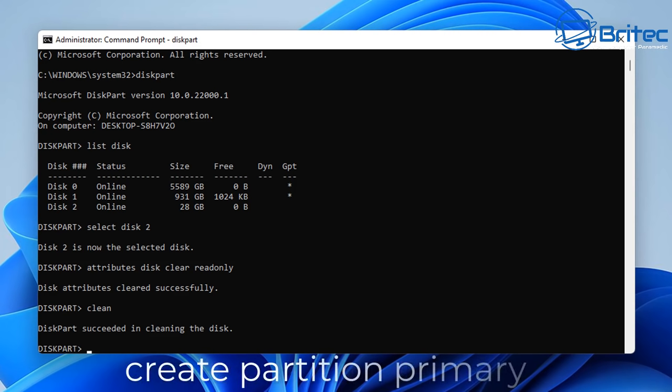So let's move on to the next step where we're going to create a partition primary, so we're going to go create partition primary. There we go, that's simple and push enter.